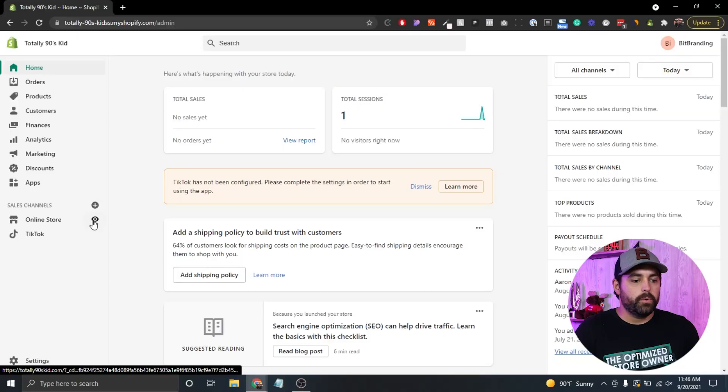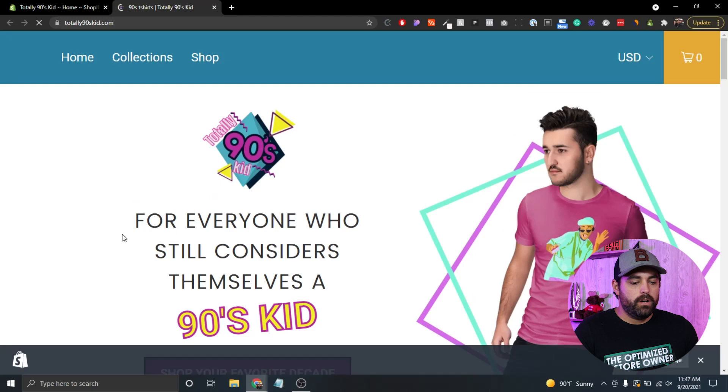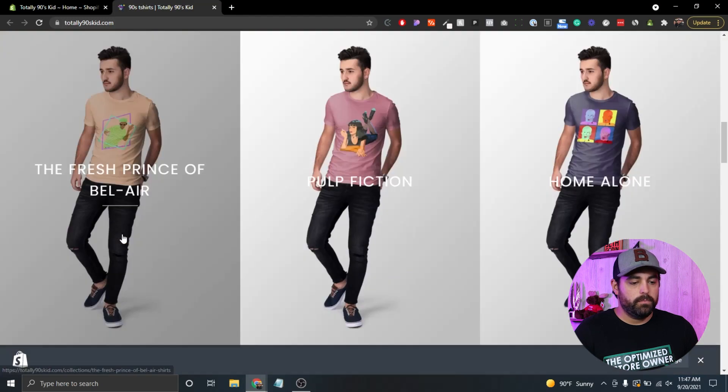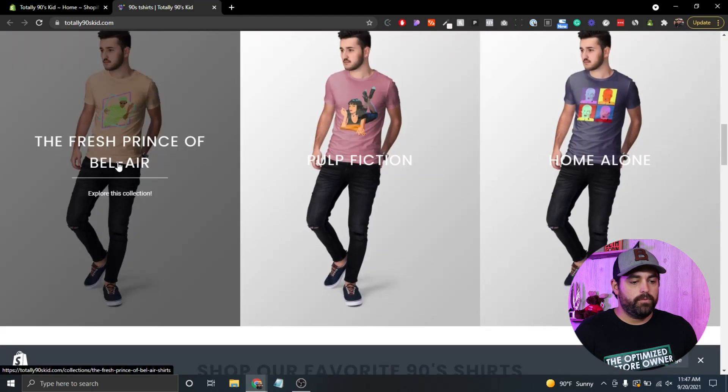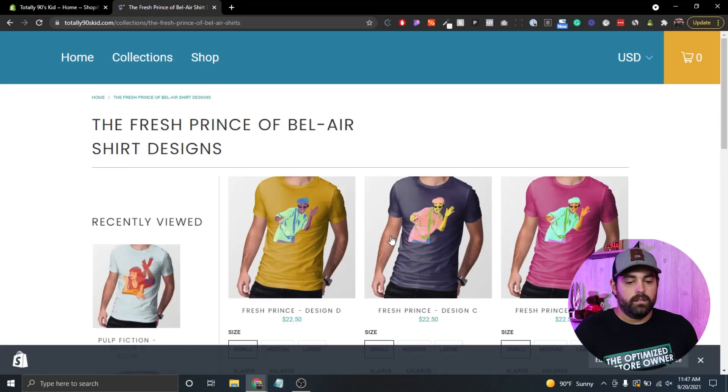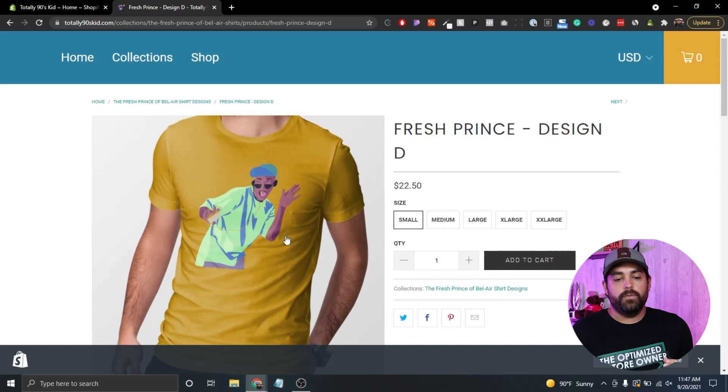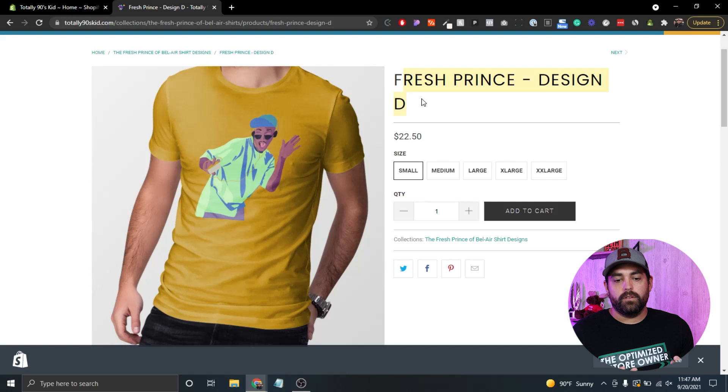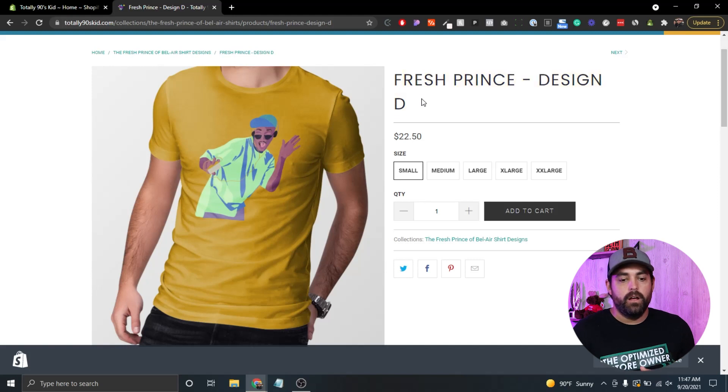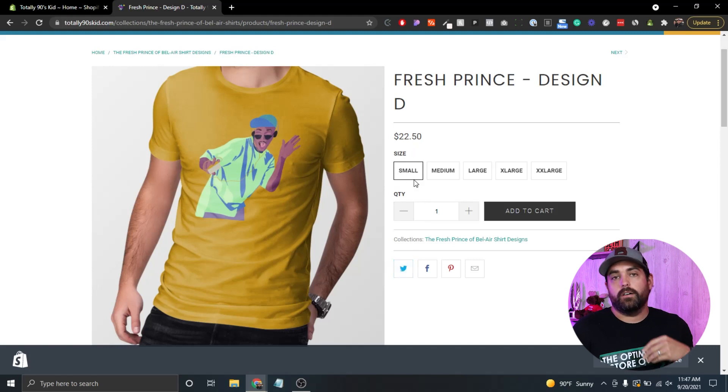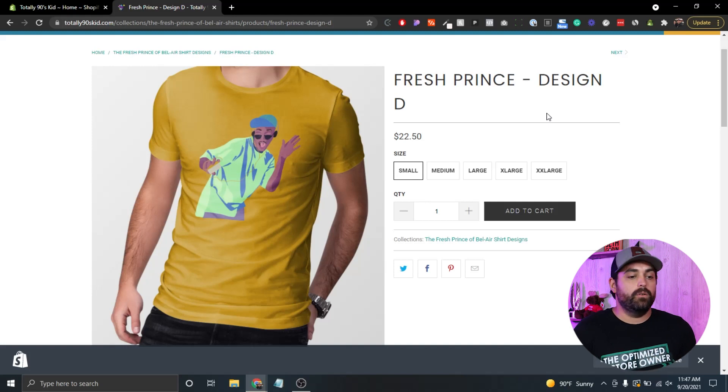For those of you who don't know exactly what I'm talking about, I'm going to show you here in our Totally 90s Kit website. I'm going to open up and find one of our products, the Fresh Prince of Bel Air yellow shirt. When we talk about custom fields, if you think about all these right here, the Fresh Prince Design D, this is technically a field - the title of that product. This is another field, the pricing and so forth. Each of these things are technically fields. Now, what you couldn't do before was add custom ones, and that's what we're going to show you how to do today.